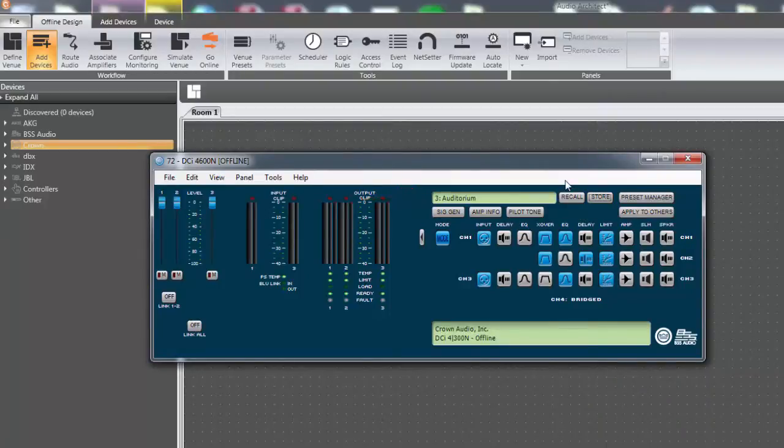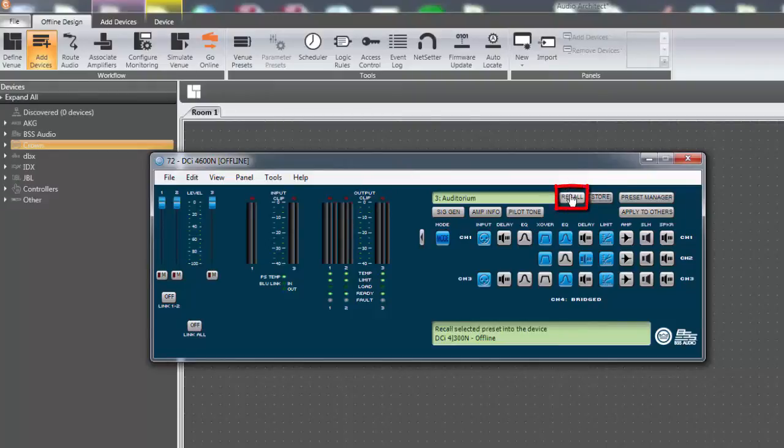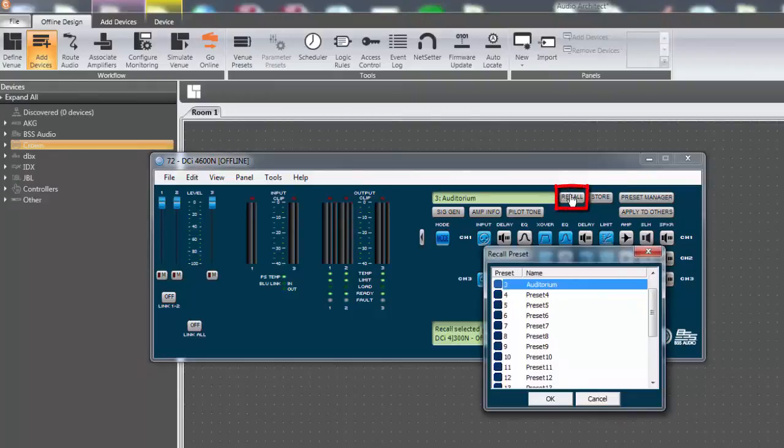If you wish to recall a different preset stored in the amplifier, click on the recall button, then select the desired preset and press OK.